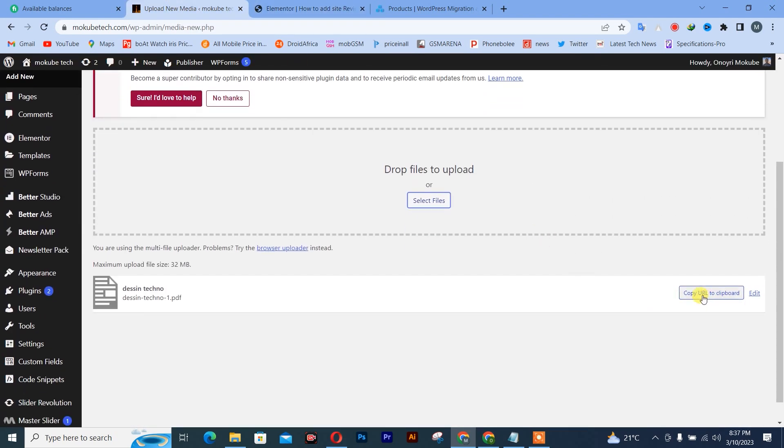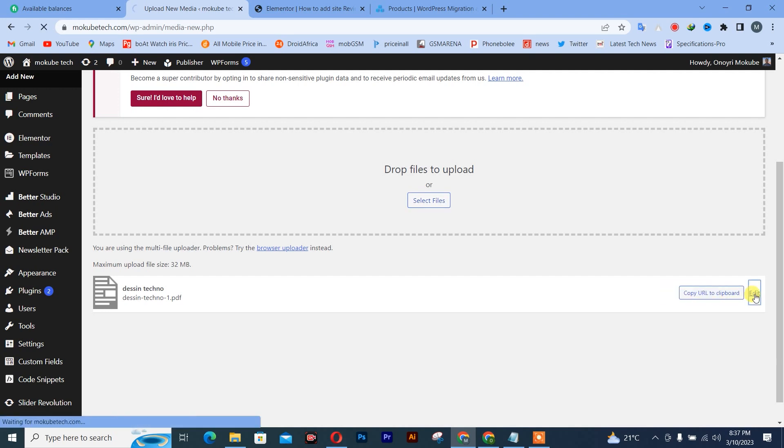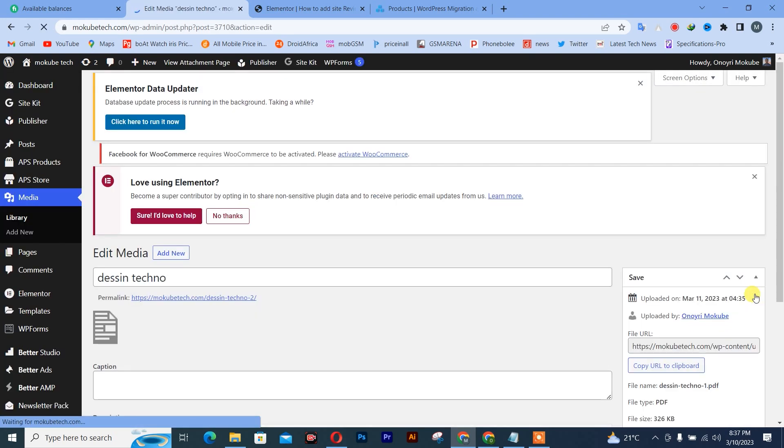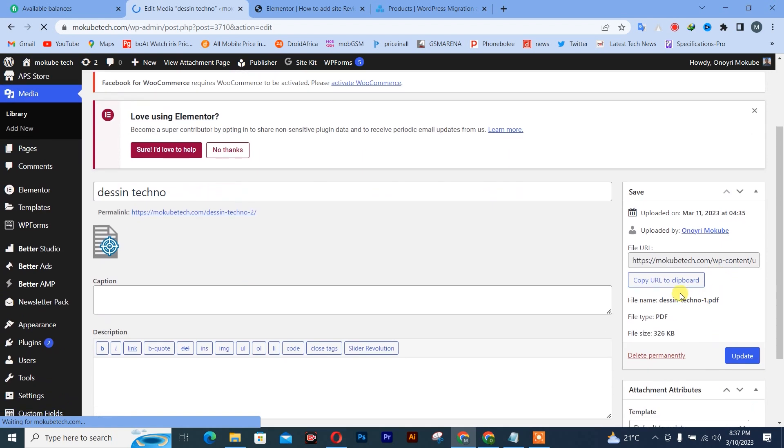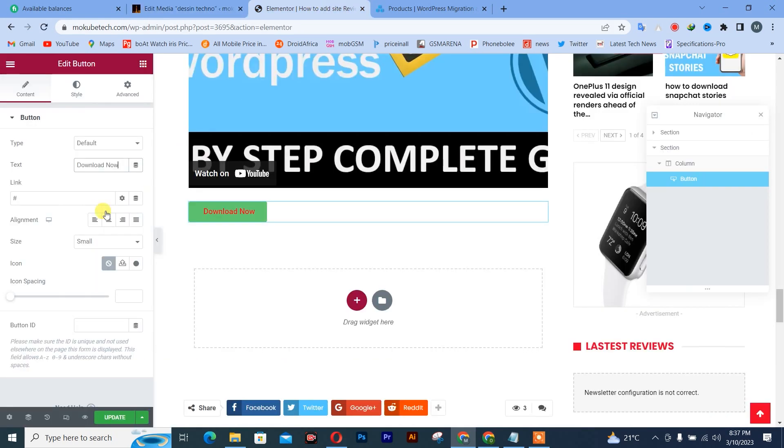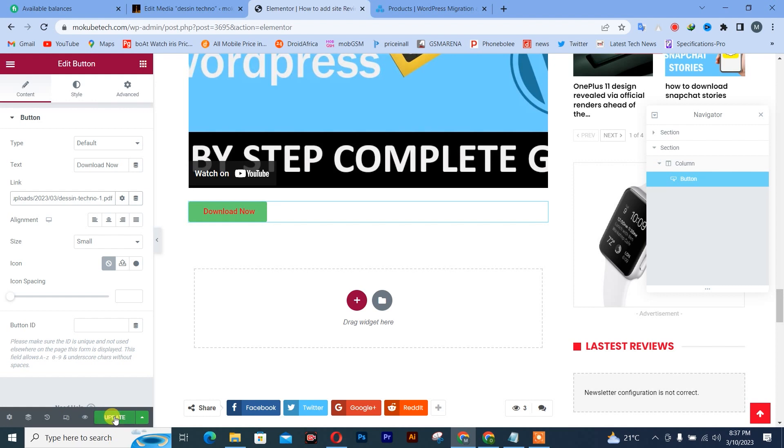I'm going to copy the link or you can simply click on edit. Click on copy your URL. After that, come and paste it here. After pasting it here, you simply click on update.